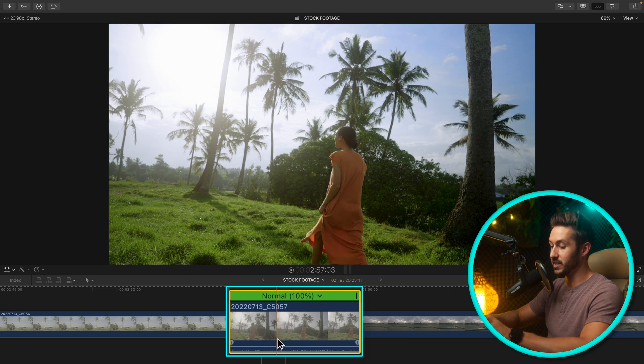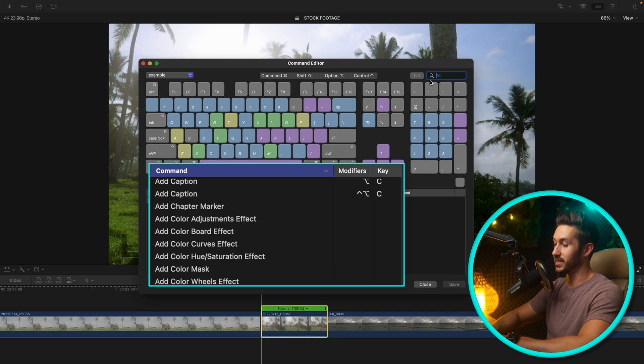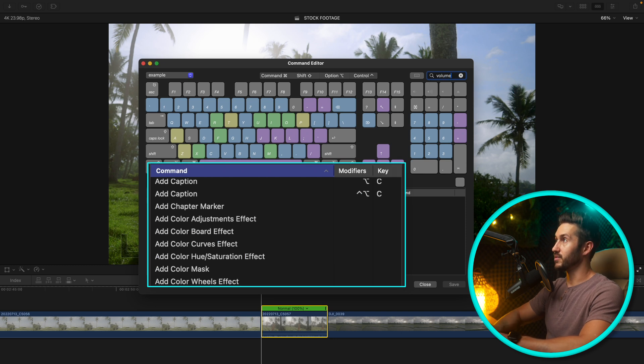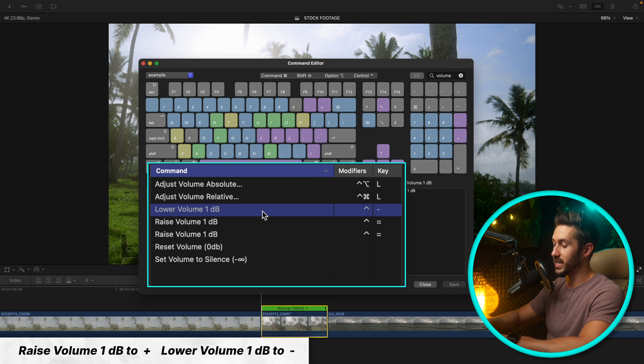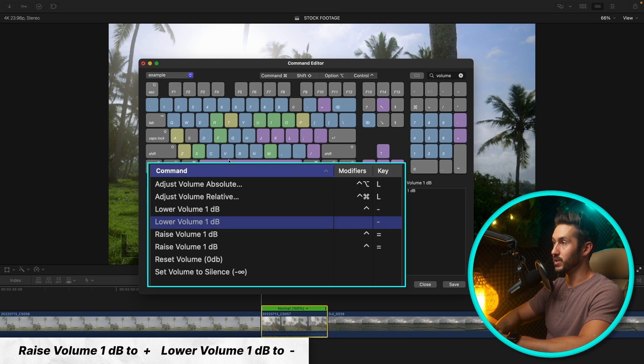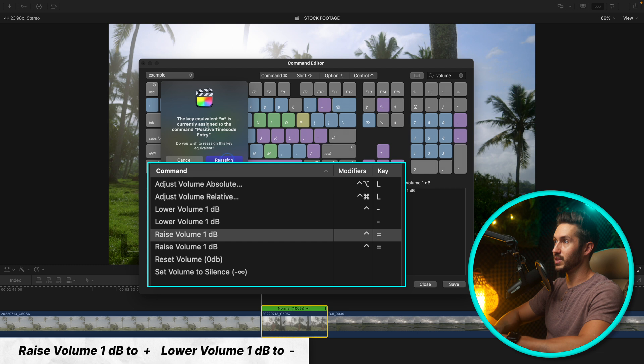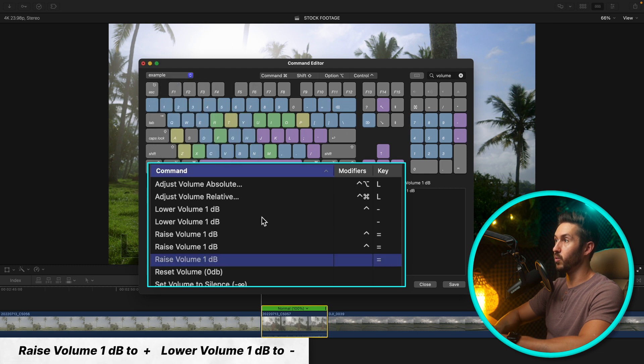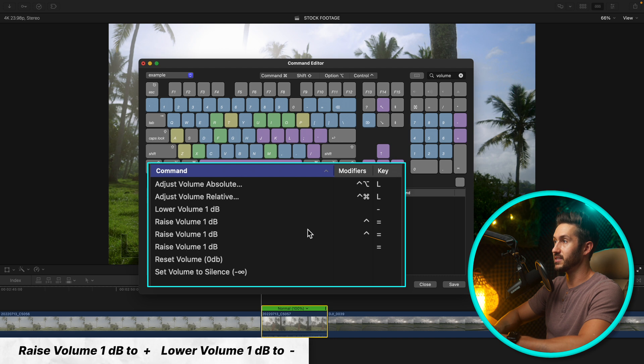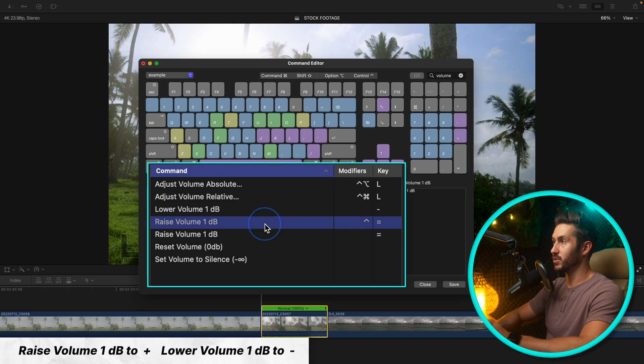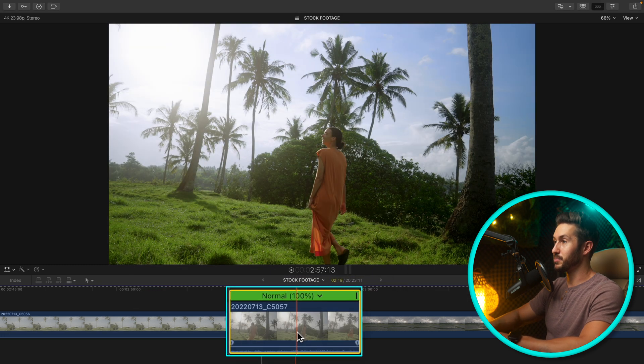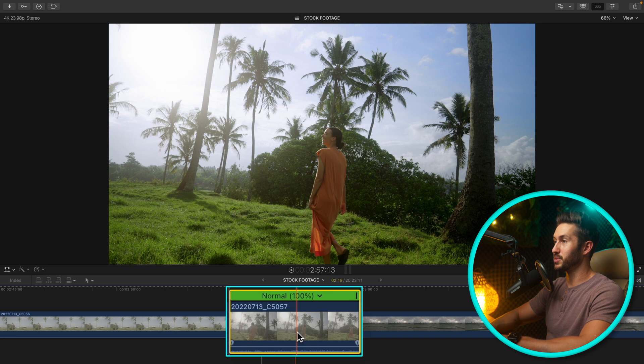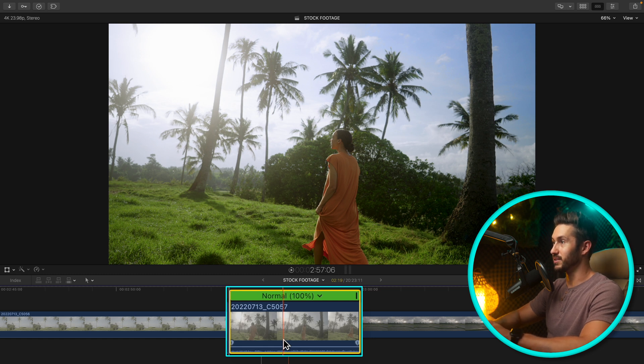So what I have done is just made it plus and minus. If we type in volume, we go to lower volume one decibel, just hit the minus key, reassign. Go to raise volume, go to plus key, reassign. So now all you have to do is press minus minus minus plus plus plus and you're lowering and raising by one decibel. Once again it just makes things so much easier, so fast and it's intuitive.